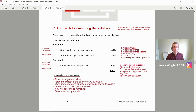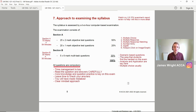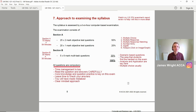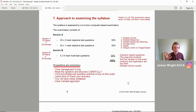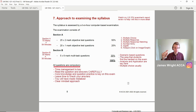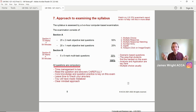Coming on to part seven, approaching or approach to examining the syllabus. Watch the F4 examiner's report review on my channel — that will definitely help you out in more detail. This is the key breakdown between Section A and Section B that you need to be aware of before your law exam. It's a two-hour computer-based exam and the syllabus is broken down between Section A and Section B. For Section A: 70 marks at 1.2 minutes per mark gives you 84 minutes in total. For Section B: 30 marks gives you 36 minutes.